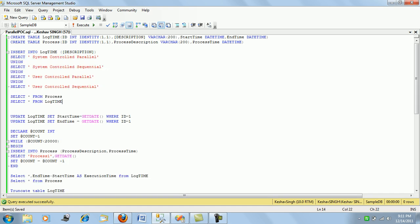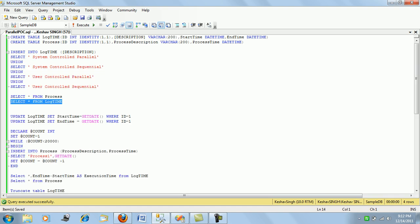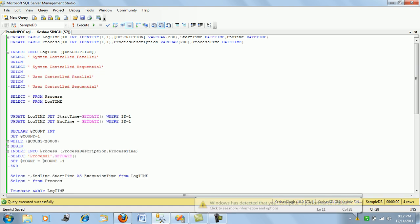Let's have a look at it. We have four IDs. First we will go with the POC of system controlled parallel processing, then system controlled sequential, user controlled parallel, and user controlled sequential flow. The process table will be populated during the process of execution. Presently there aren't any records.